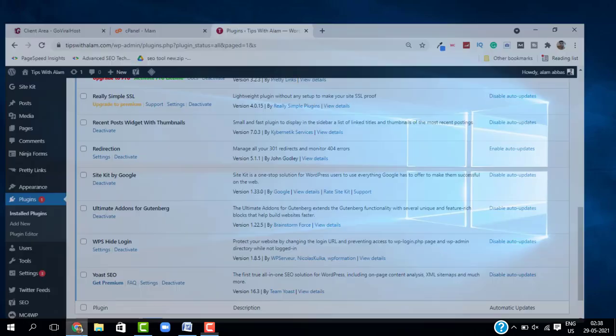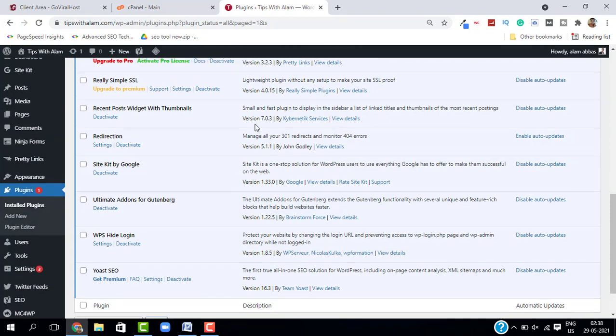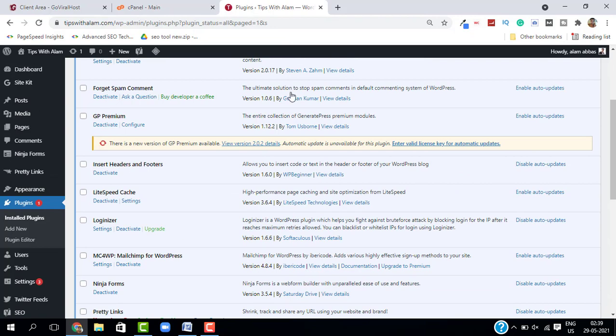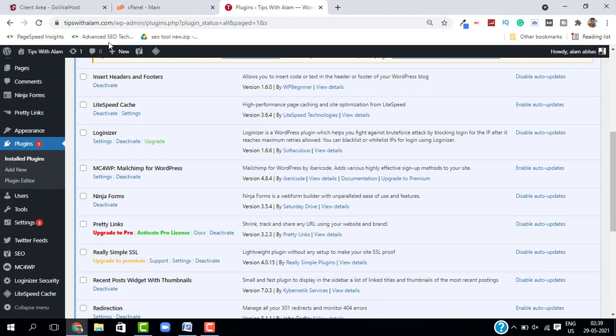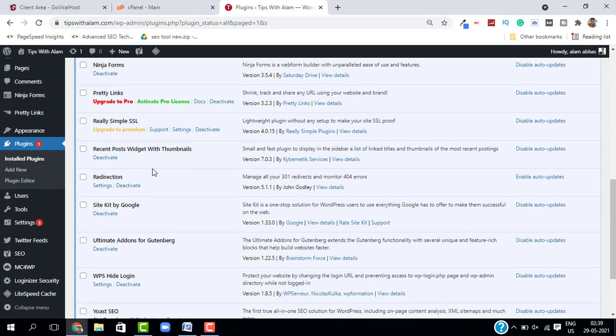In the plugins, you can see all these plugins. So let's say for some reason I'm not able to delete one of these plugins. In that case, all you have to do is go back to your cPanel.